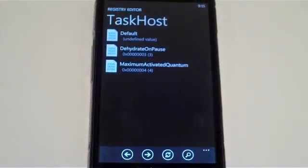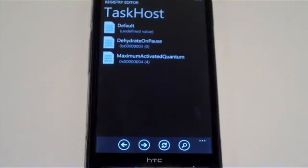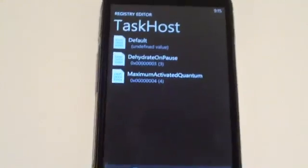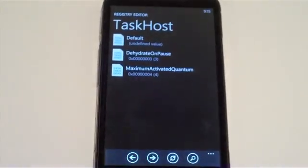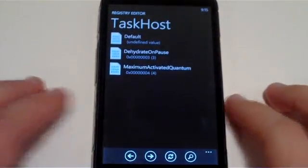Alright, now to get into the more advanced stuff of the application. As you can see over here I have dehydrate on pause set to 3, which means the device is running at the usual dehydration setting.